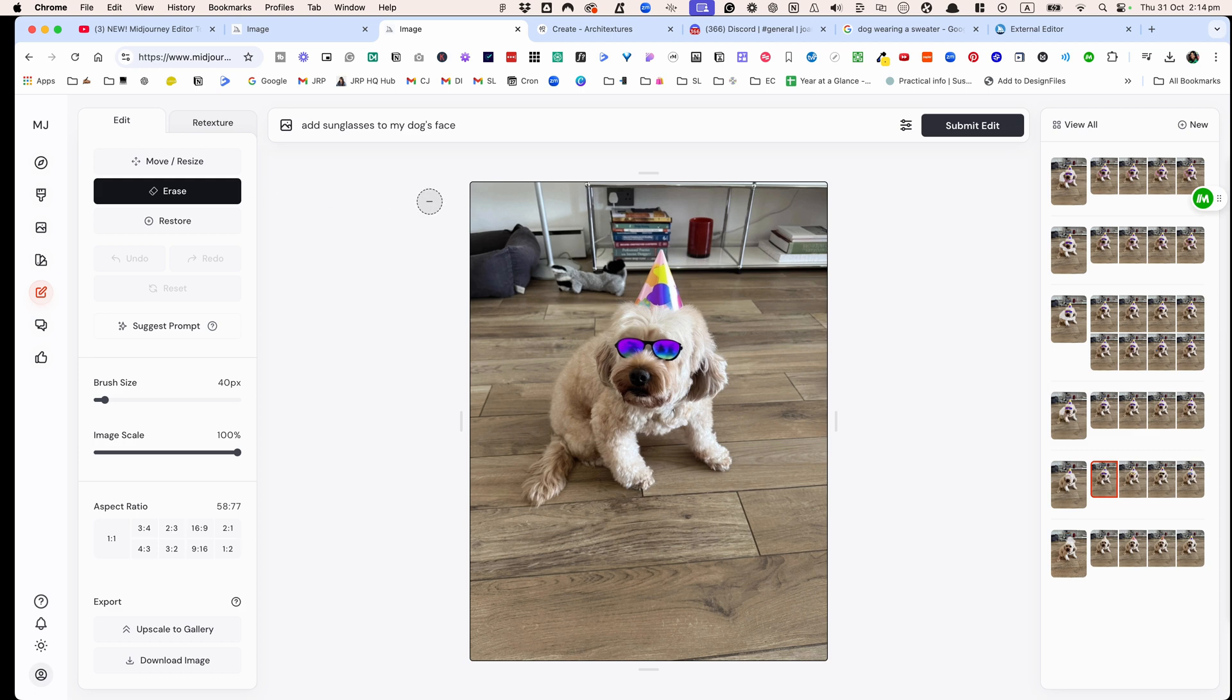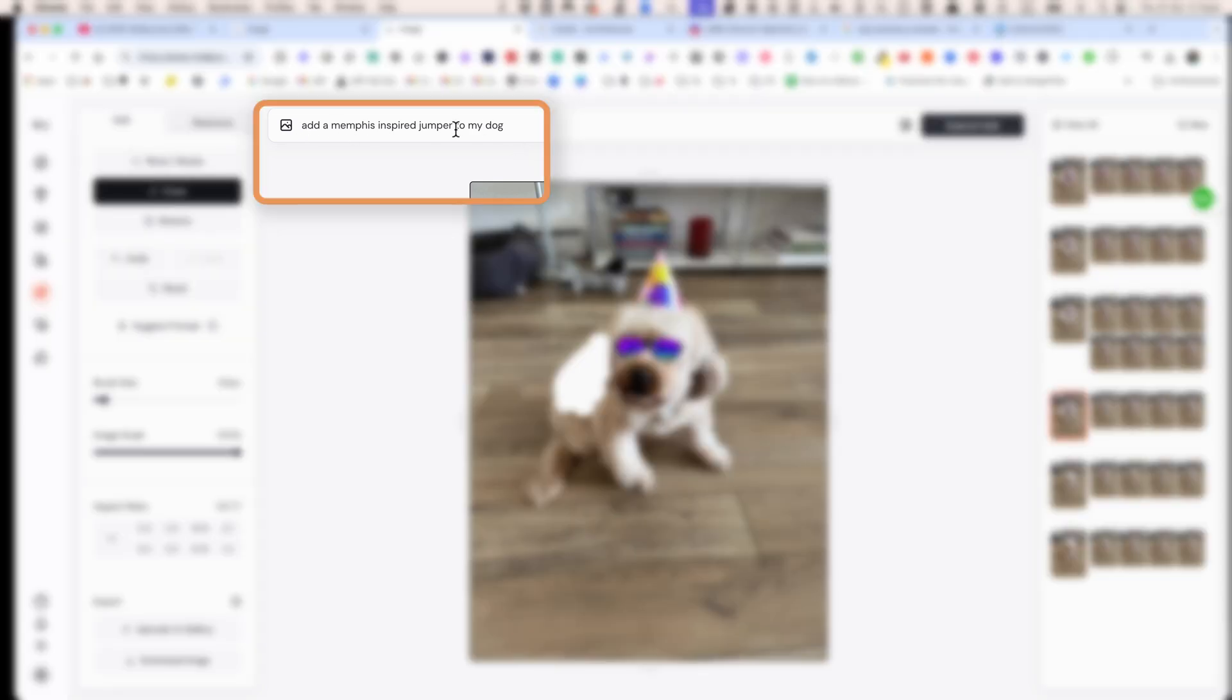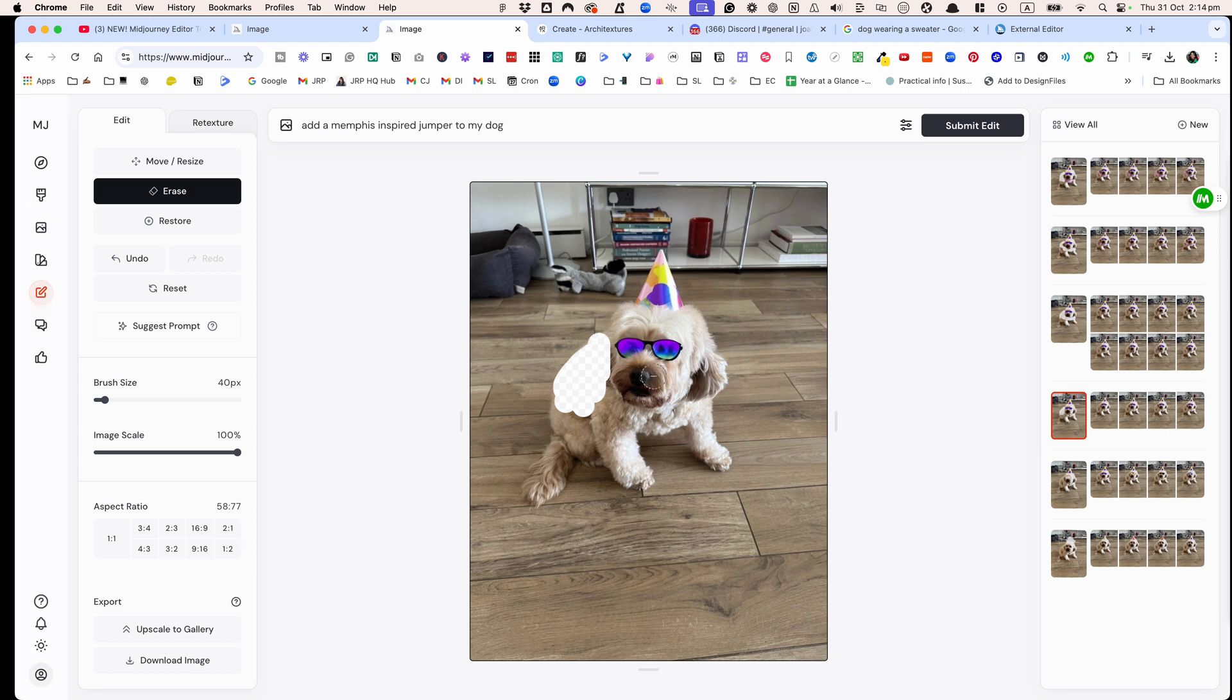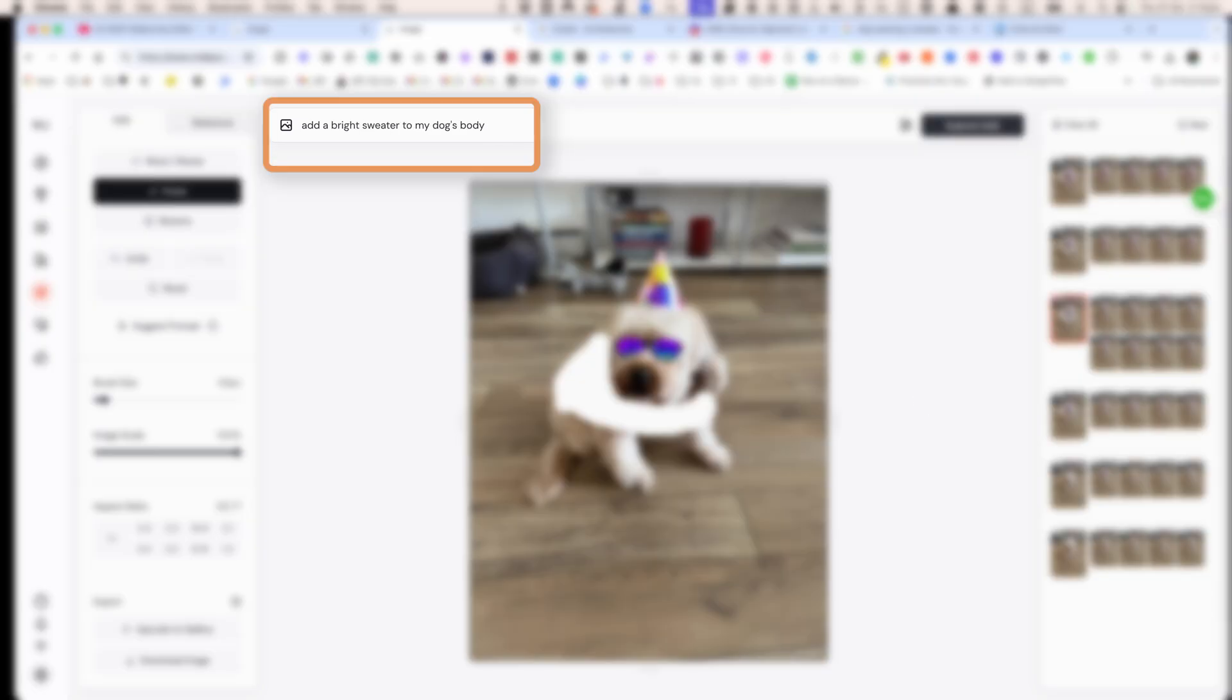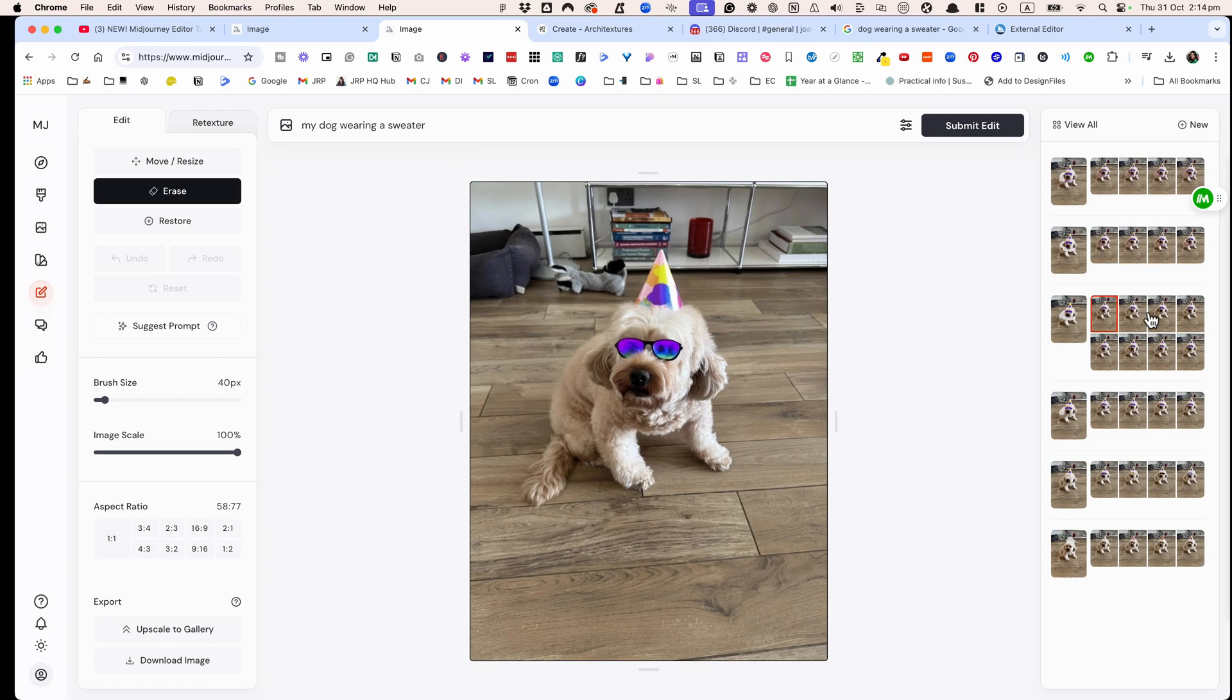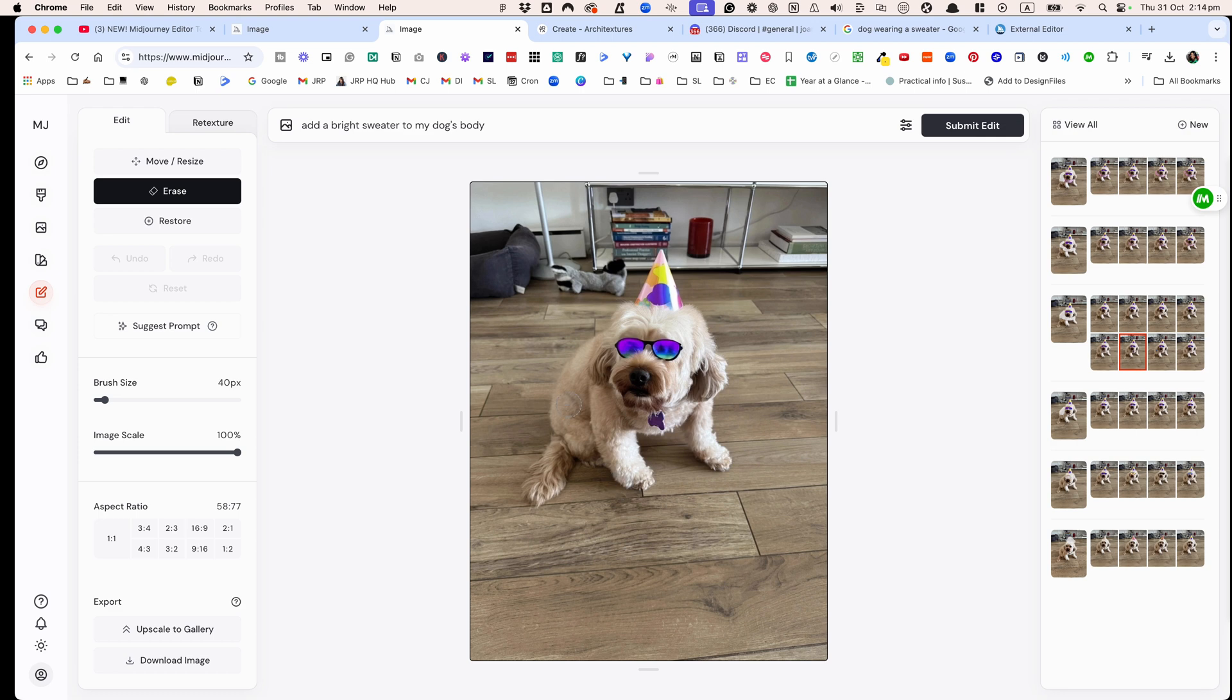Then I tried to add in a sweater. So this you can see, I tried to add in a Memphis inspired jumper to my dog and I deleted this part. You can see here, Midjourney did not understand it. I tried a couple of times, I took out more and again add a bright sweater to my dog's body. And you can see again, Midjourney struggled here to try and interpret this.